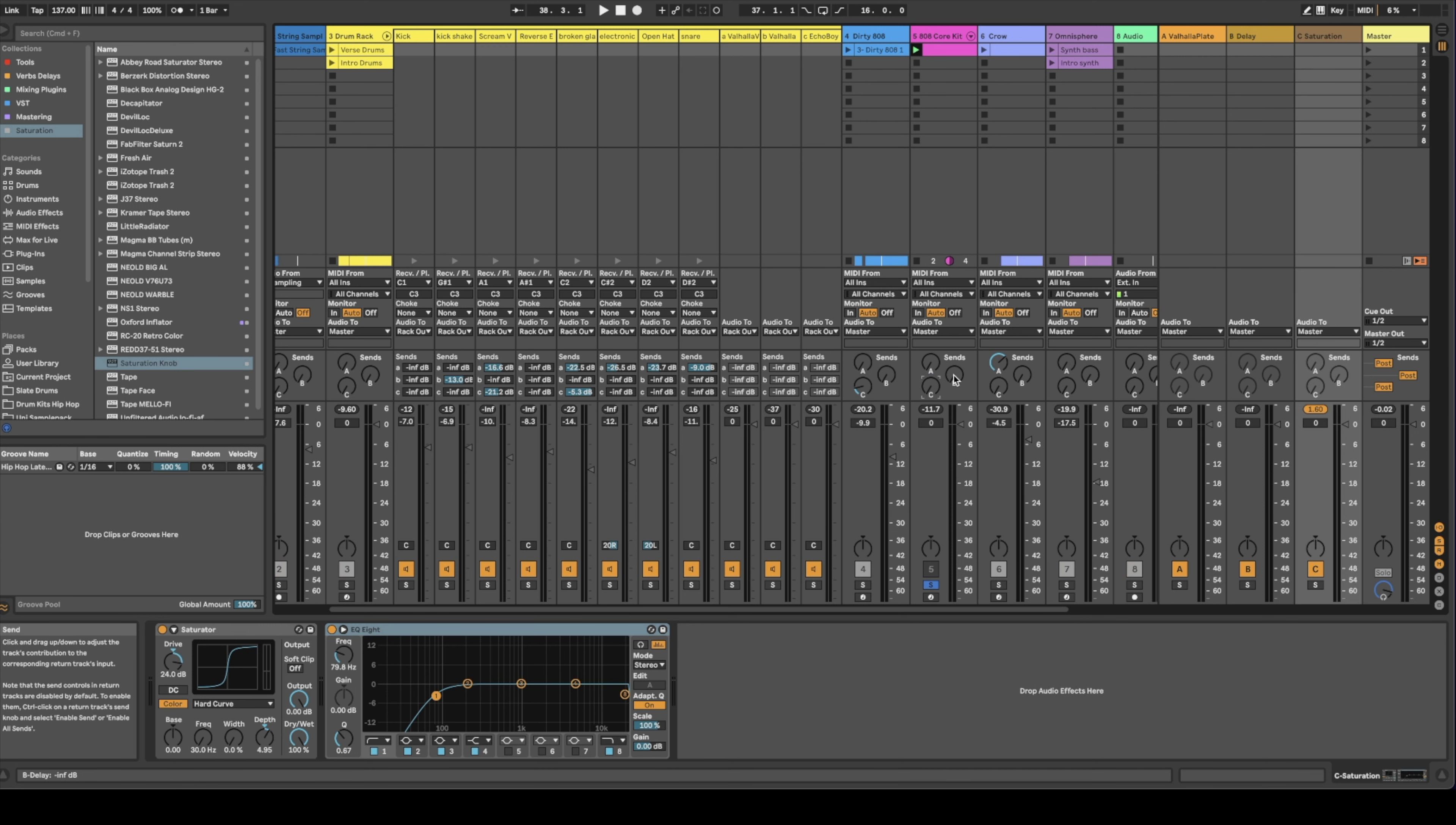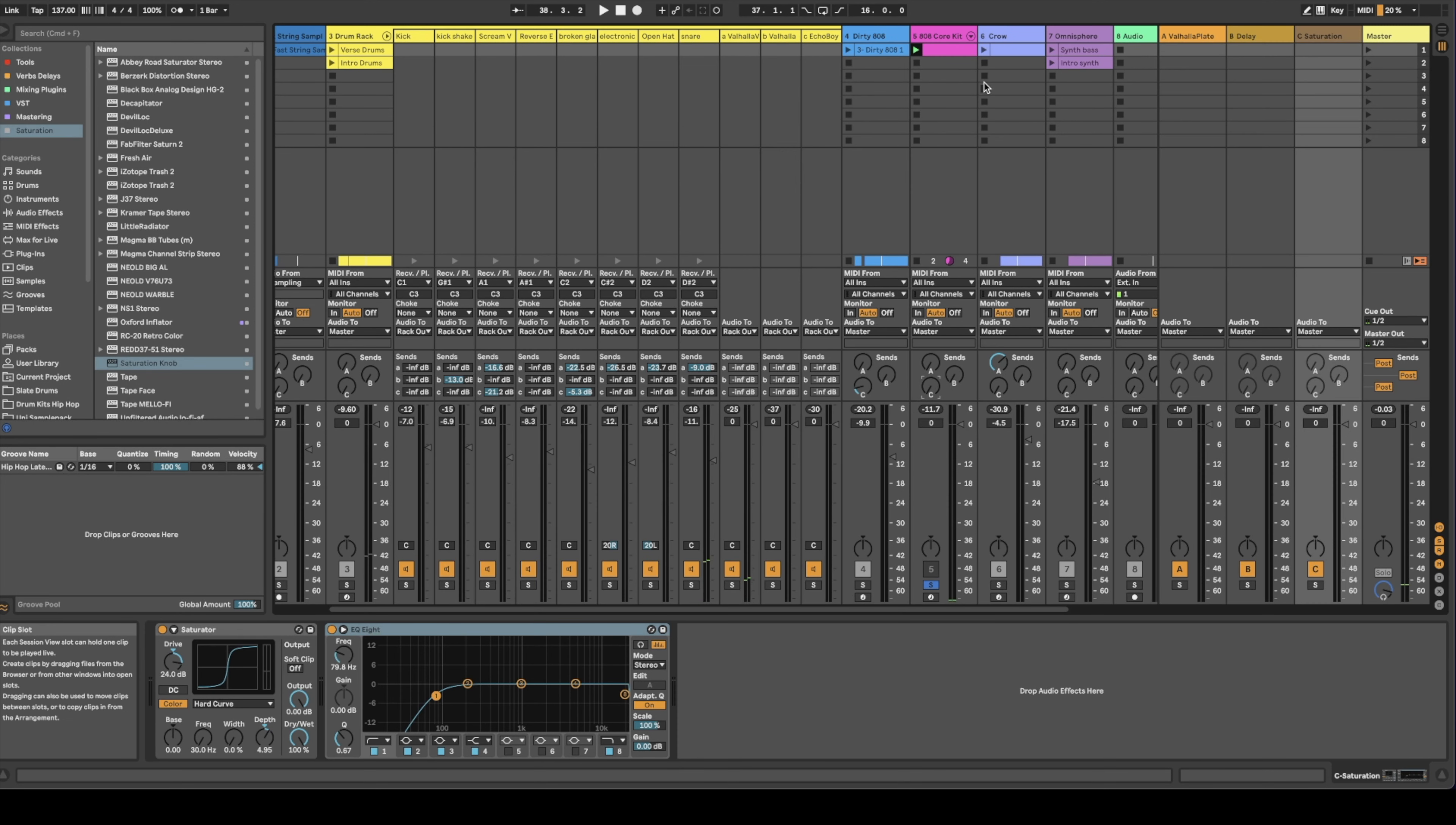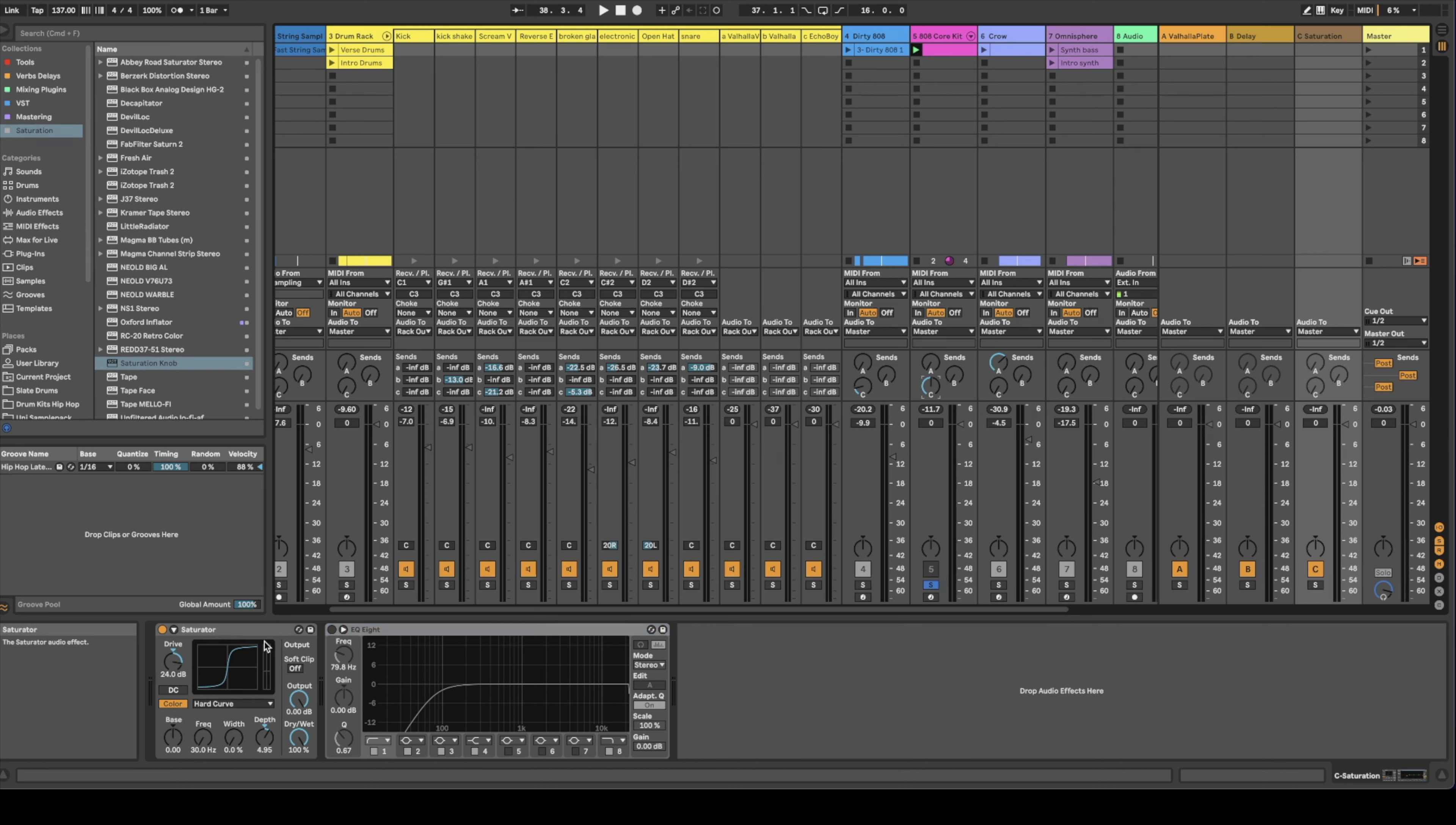What I've done is I've taken a plain 808. Now what I'm going to do on my send, I have my saturation and I got my EQ. I'm going to turn up the send, which my saturation is right here. Now if I play the saturation alone, we're going to notice the entire sound thickens up.